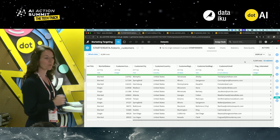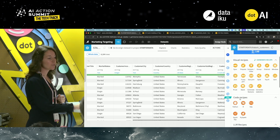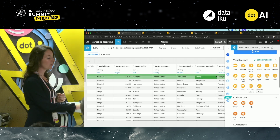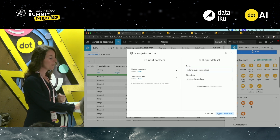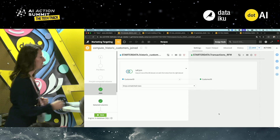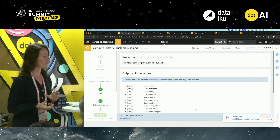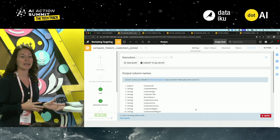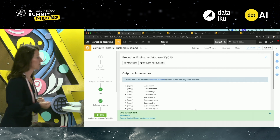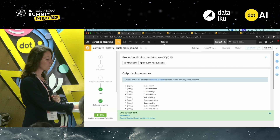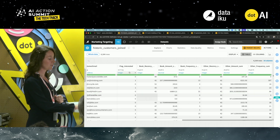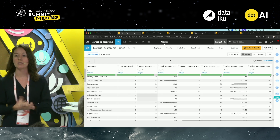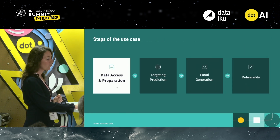Once you've explored the data, you need to enrich it with the purchasing behavior. To do that, you can use your preferred language to code the transformation, or leverage prepackaged tools to go quicker. Here, you'll use the visual interface to perform a join between the customer data and the purchasing behavior. You can see the query built behind the scenes, and right away your job succeeds. You can explore the enriched dataset — now you have all demographic data and purchasing behavior consolidated in one single dataset.